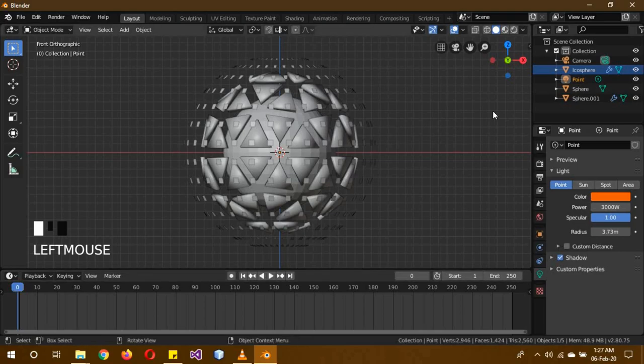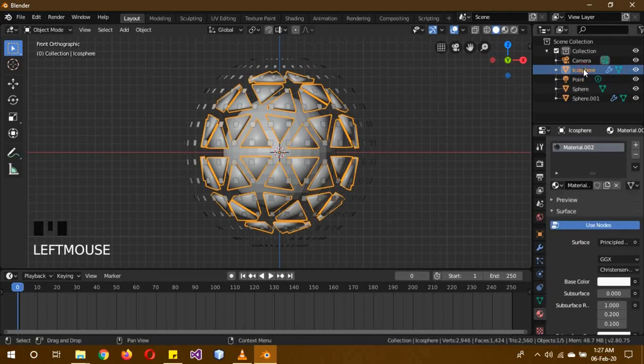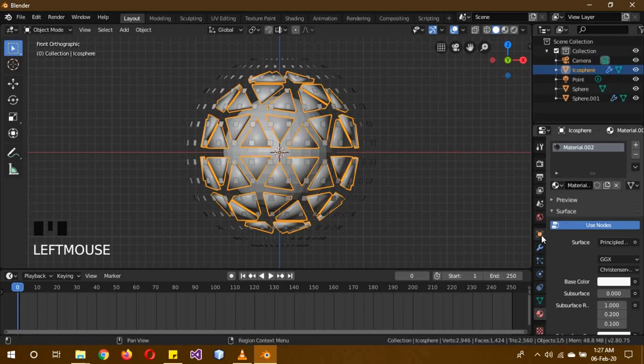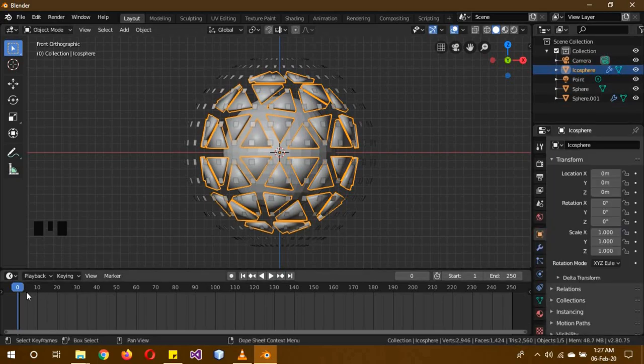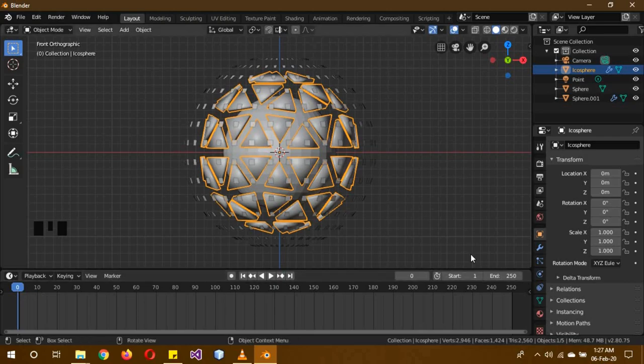Click on the icosphere, I guess we're going to animate it first. Go into its object data and make sure that it is on frame 0 for it to be a proper seamless loop.